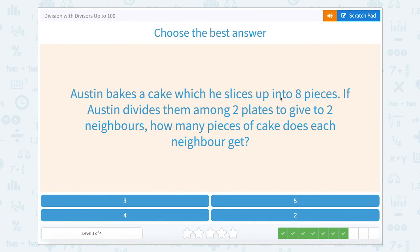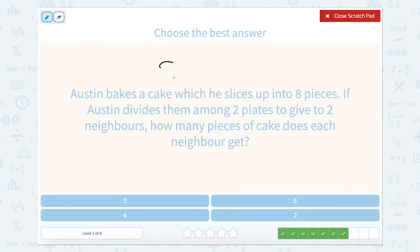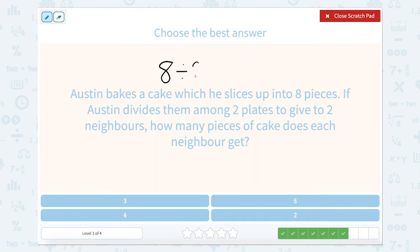Austin bakes a cake which he slices up into eight pieces. If Austin divides them among two plates to give to two neighbors, how many pieces of cake does each neighbor get? So we have eight pieces of cake divided among two people. Let's count by twos: 2, 4, 6, 8 — that gives us four slices of cake per person.